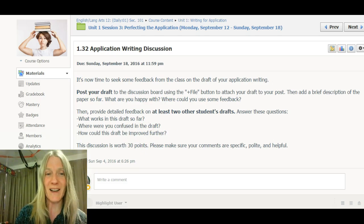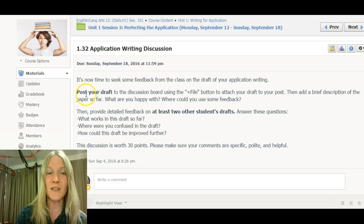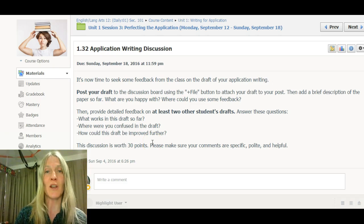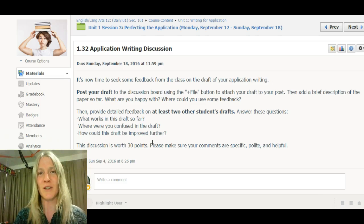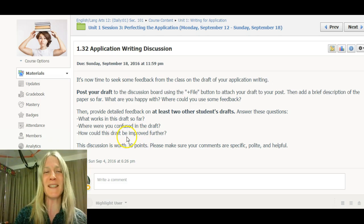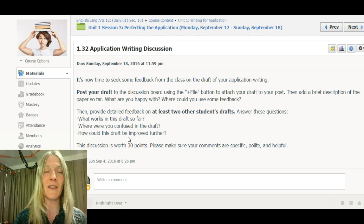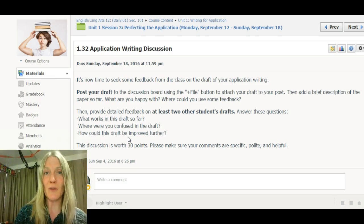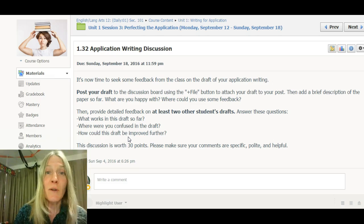I've asked you to give feedback on what works, what doesn't, where you're confused, and how it could be improved. Please don't say nothing needs to be improved — you must say something that needs to be improved. Don't write something vague; find something that really could be improved. I think very few pieces of writing are perfect as is.